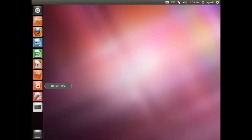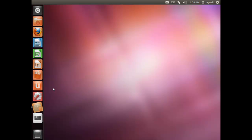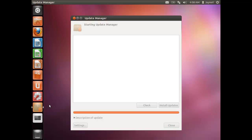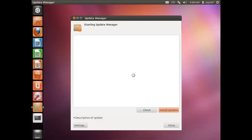Ubuntu One is your cloud account where you can store your files — please do sign up. Ubuntu also gives notifications about background activity. The first time you launch, the Update Manager appears — similar to Windows Update. Every time it prompts you, click 'Install Updates' to keep your system up to date.